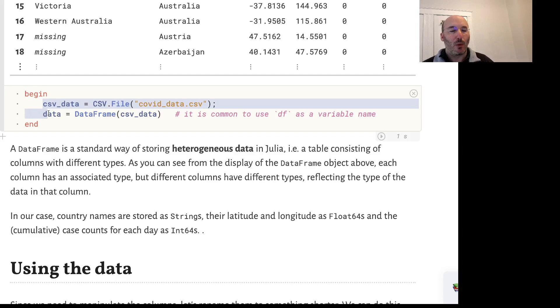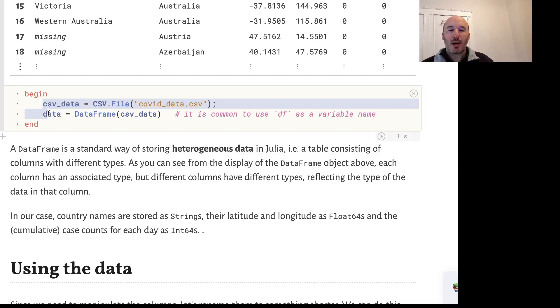As we mentioned in the other video, a DataFrame is a standard way in Julia of manipulating and storing heterogeneous data - data where we can have different types for the different columns in the table.